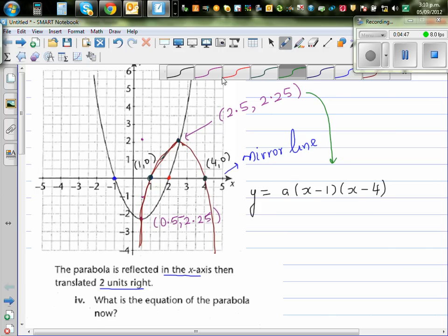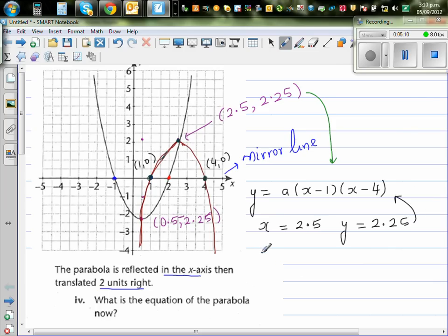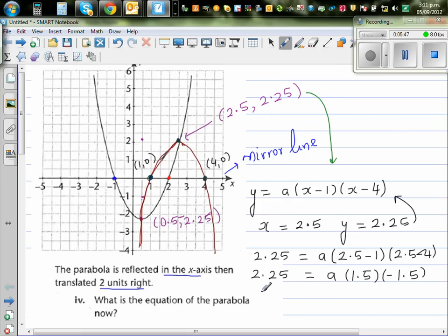This point is telling me: when x is 2.5, my y is 2.25. So I'm going to put this in the equation: 2.25 is equal to a times 2.5 minus 1 times 2.5 minus 4. So this is 2.25 equals a times 1.5 times negative 1.5.